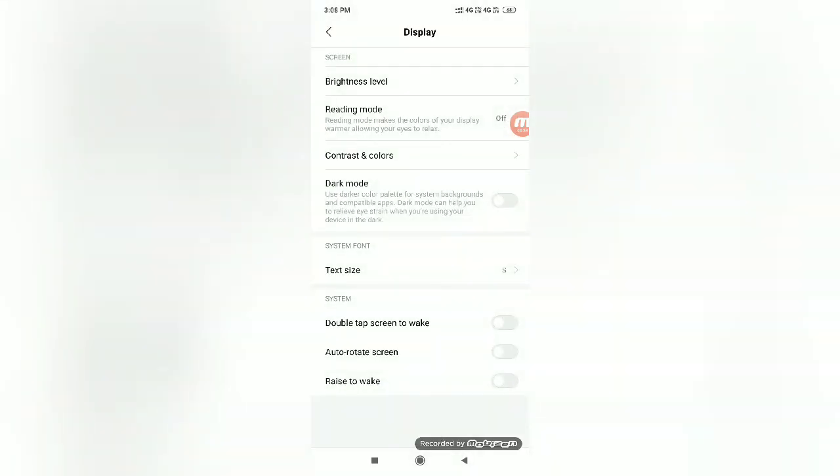You can see the fourth option, Dark Mode. Use darker color pattern for system background and compatible apps. Dark mode can help you relieve eye strain when you're using your device in the dark. So enable this option.